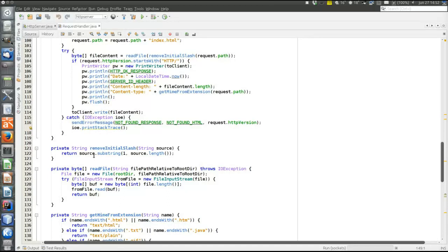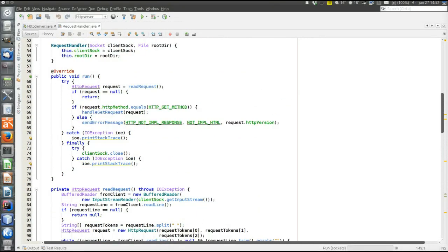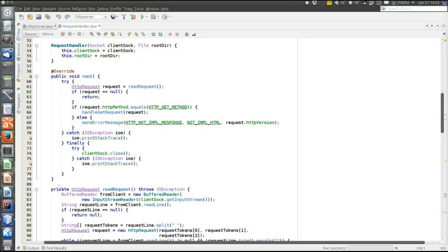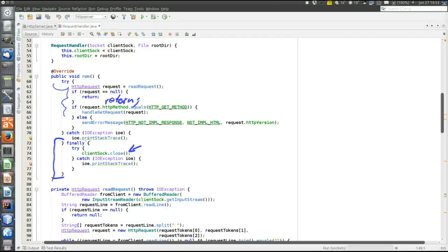Then we are done. As you can see in the run method, when either the appropriate answer or an error message has been sent, we go to the finally block and close the socket, then leave the run method. Connections are not kept alive here — once an answer is delivered the connection is closed. An important thing to note: when there is a finally block of a try-catch-finally statement, the finally block is always executed. There is no way to leave a try block without executing the finally block — it doesn't matter if you put a return in the middle; the finally block will be executed anyway.